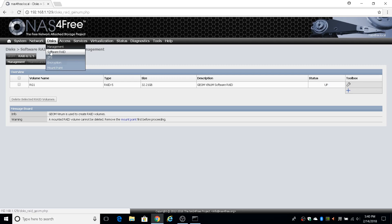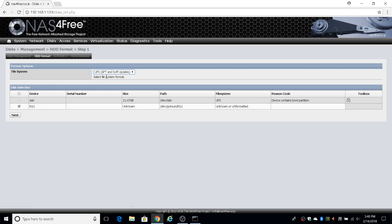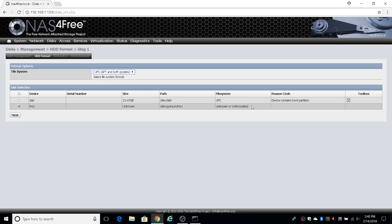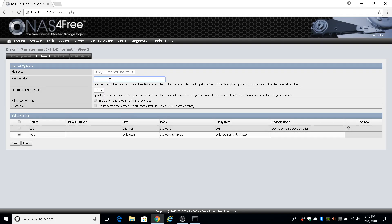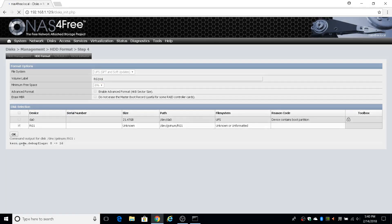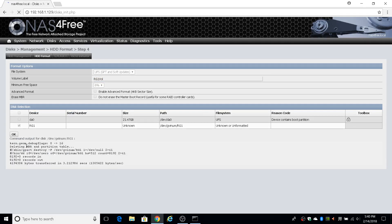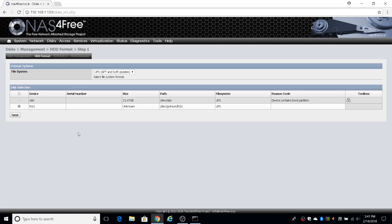Go back to Management, then Format. Now you can see your RAID device, which you can format to UFS. Right now there's no file system on it, so you need to put one on it — very unintuitive. Click Next, give it a volume label, I'll call it rg1, leave all the defaults, select rg1, click Next then Format. Now it's doing the real formatting, and when done the file system will show as UFS.